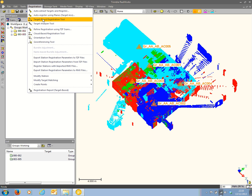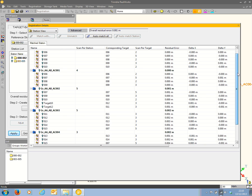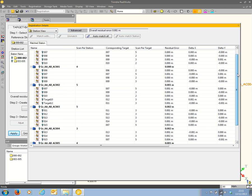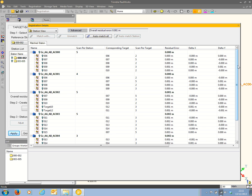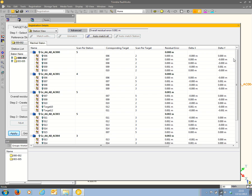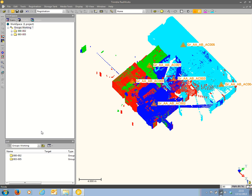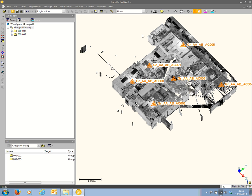Going to the Target Based Registration tool. The two groups are then co-registered together and a new target residual table is displayed, now containing information covering all the scans from both groups. That looks fine, so I'll close that up, hit Apply, and close the function dialog. Now I can see immediately that the two groups of scans have been co-registered together. Displaying in grayscale you can see that a bit more clearly.